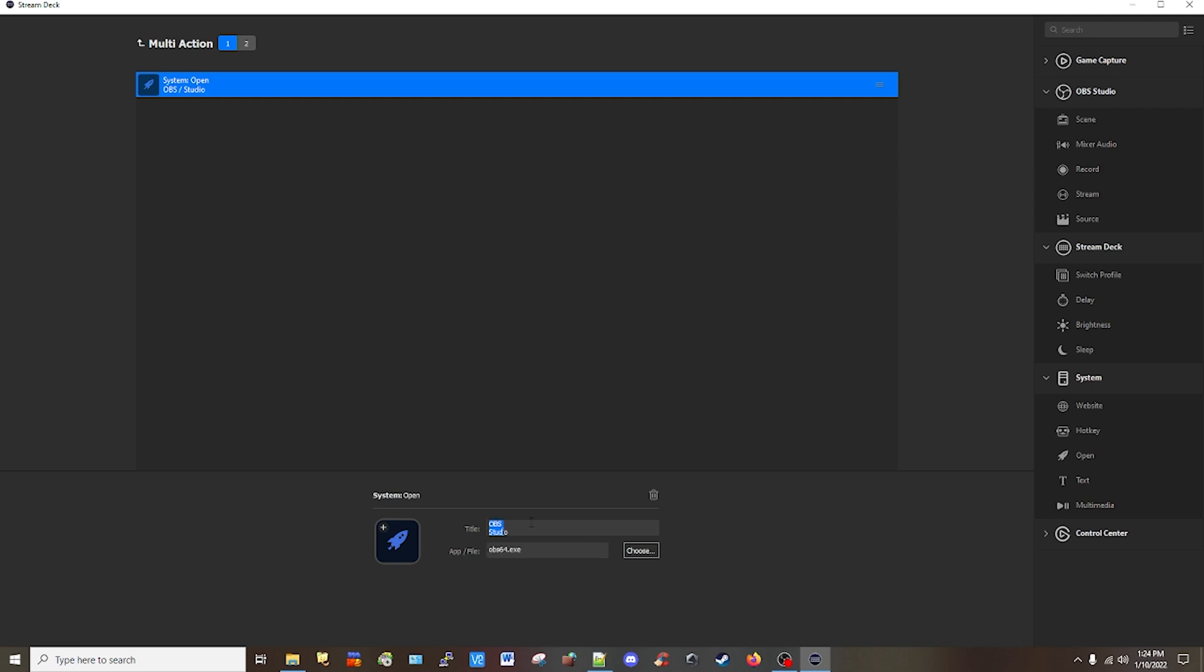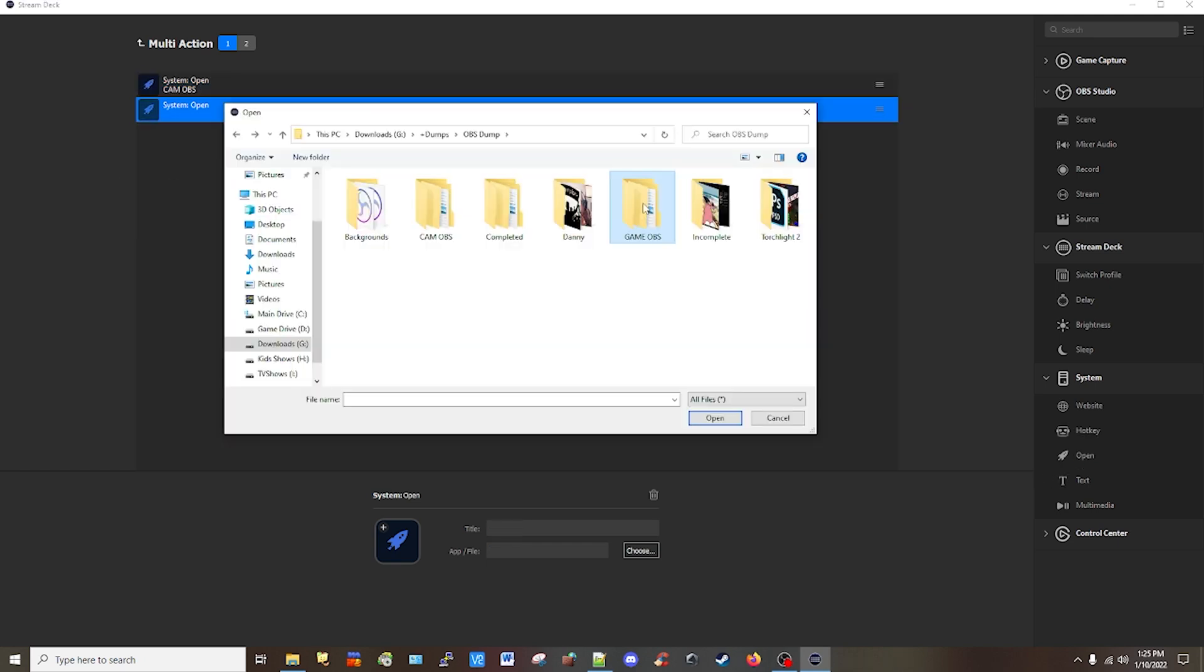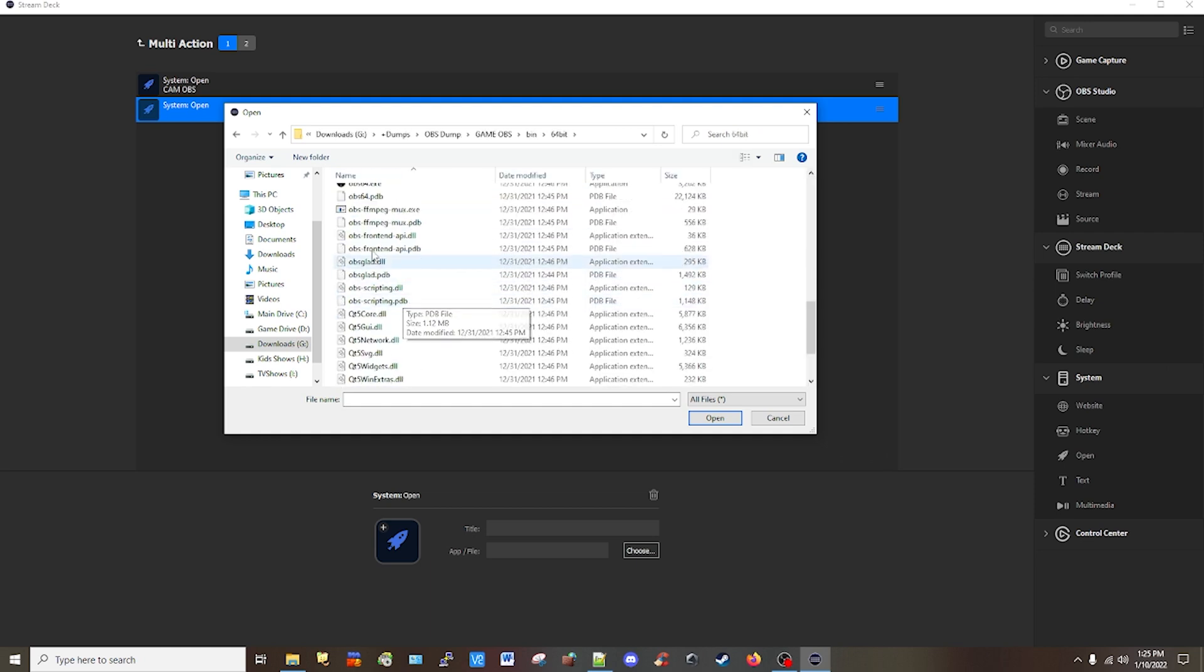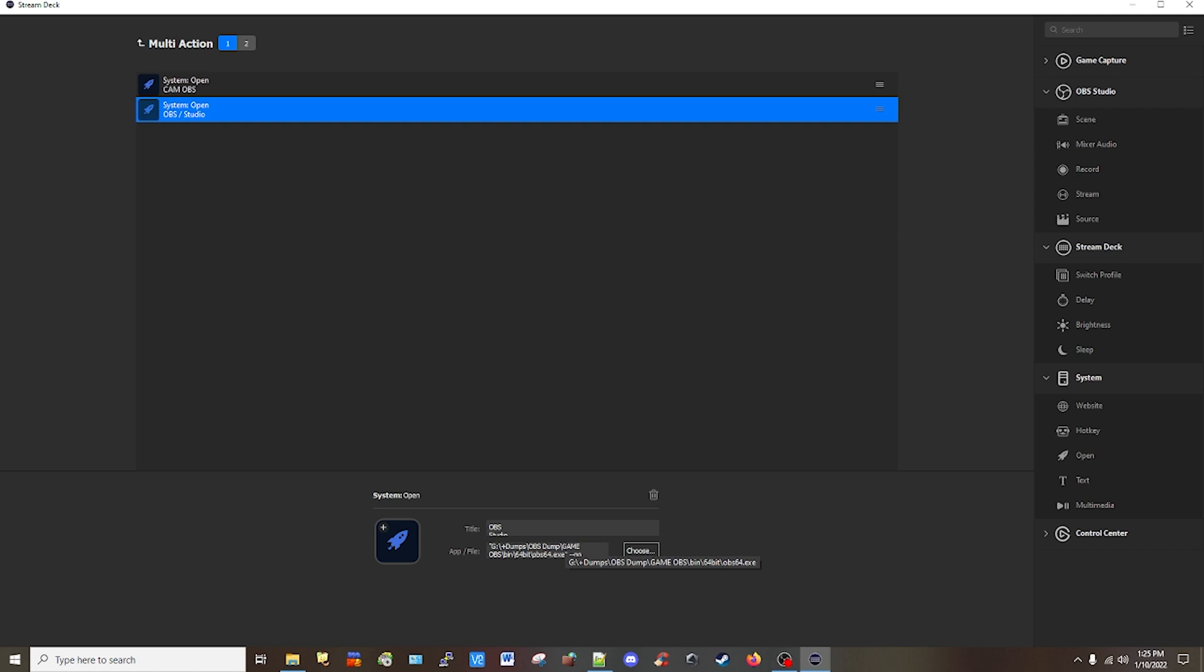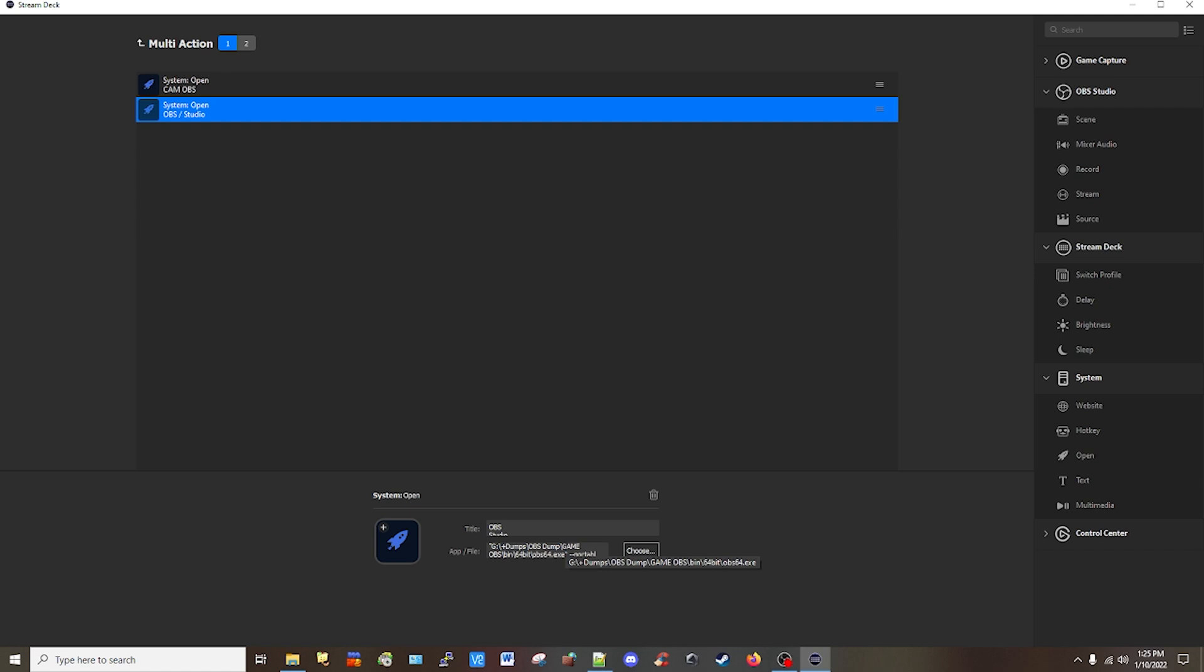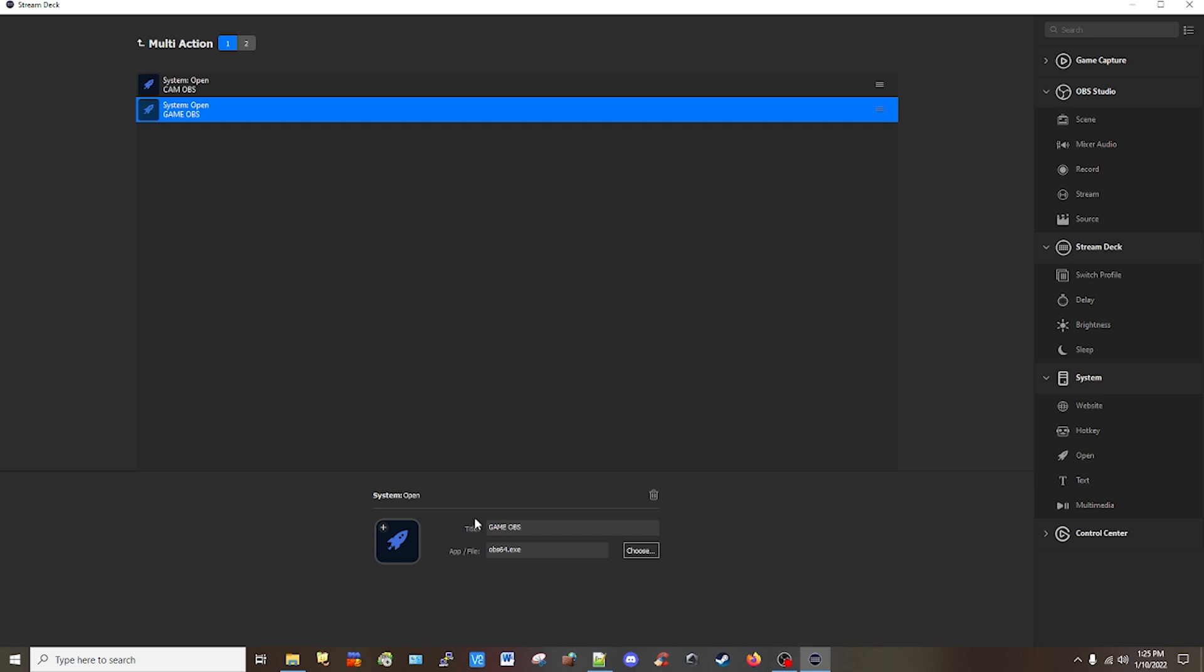I'm going to name this one as cam OBS. You can copy and paste one and find the next one for your gaming or screen recording, or you can do another action drag. So now I'm going to select my game or screen OBS and find the executable. Do the same exact thing and put portable. I'm going to rename this as game OBS.